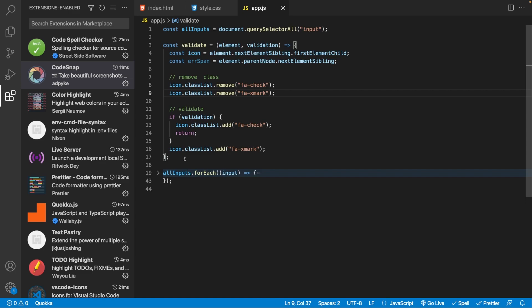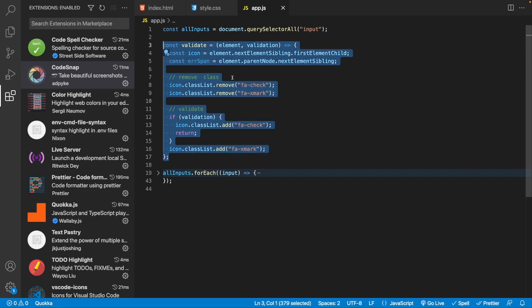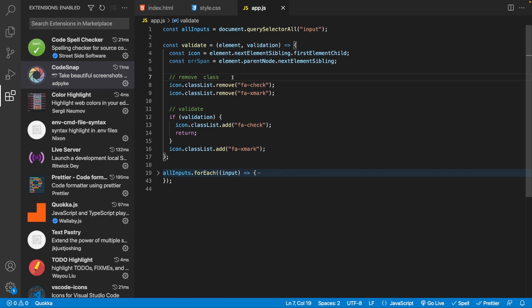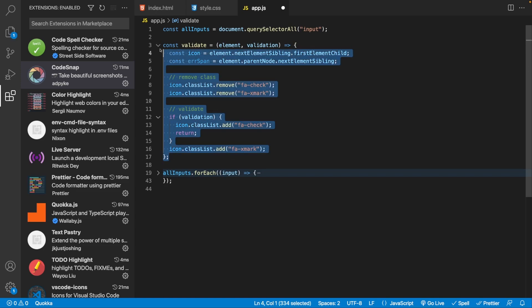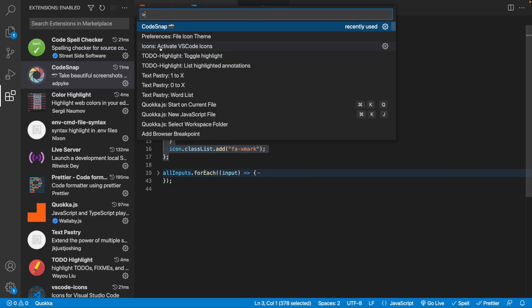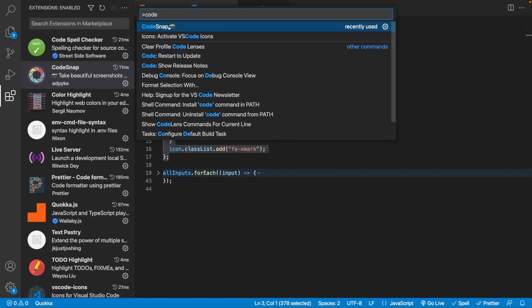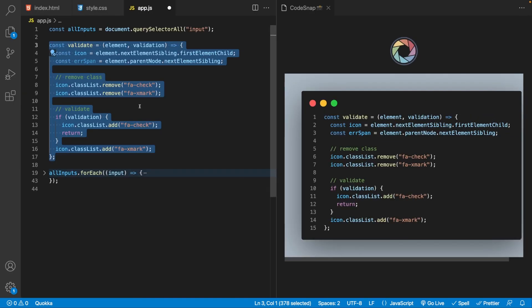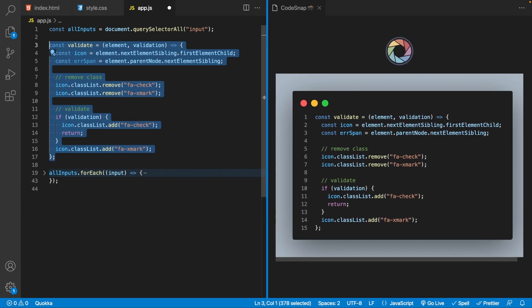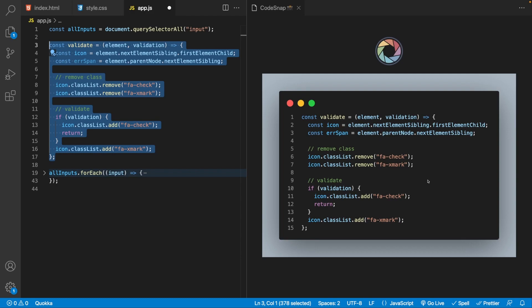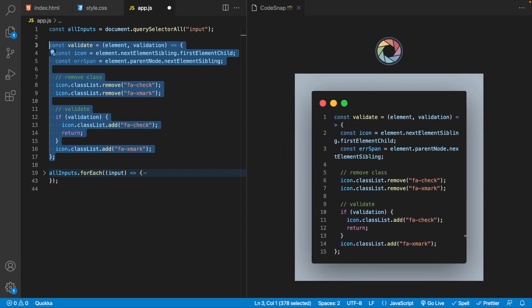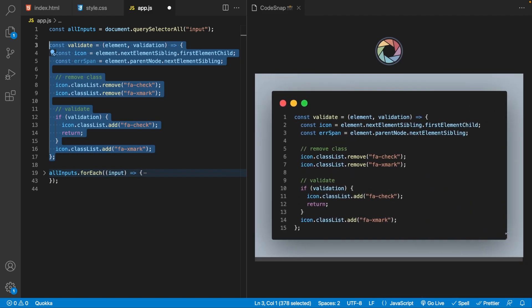Before Code Snap, you might copy and paste the function into Slack or Microsoft Teams, which is poorly formatted and hard to read, or do a screen capture, which can be a hassle. With Code Snap, you highlight the function you want to share, do Command Shift P, type 'code', and click Code Snap — it creates a really awesome screenshot of the highlighted code in a new window. You can customize the width and then click the Code Snap icon to save it to your desktop.